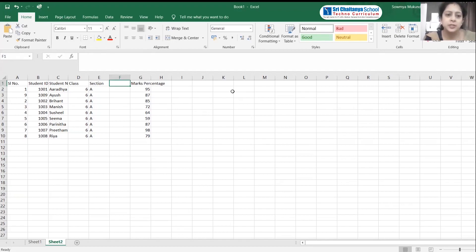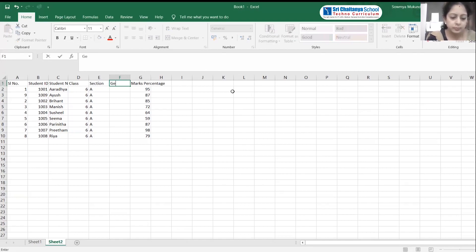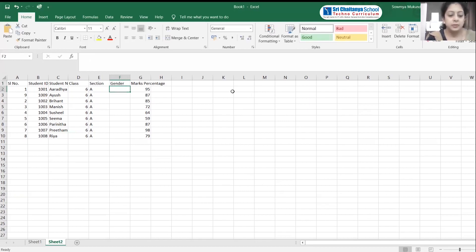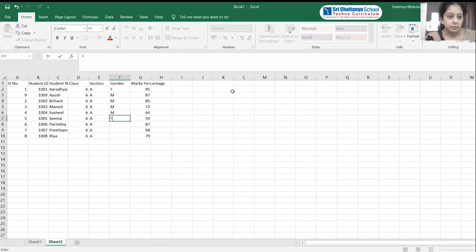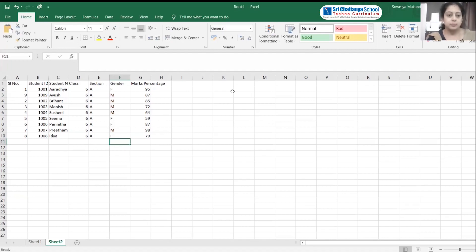Now I can enter data in the new column. I will add a Gender column. For the heading I type 'Gender'. Then: Aradhya is Female, Ayush is Male, Brihant is Male, Banish is Male, Sheel is Male, Seema is Female, Parinita is Female. This is how we can insert a new row and a new column.